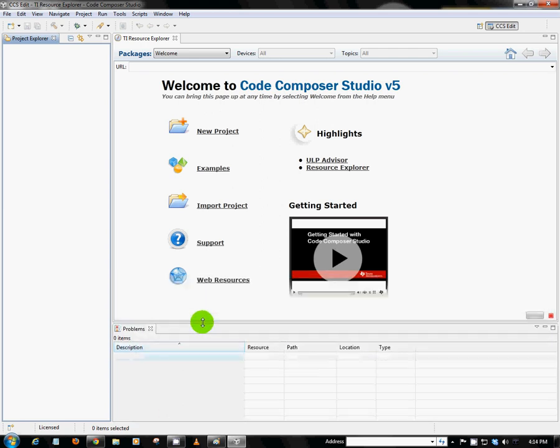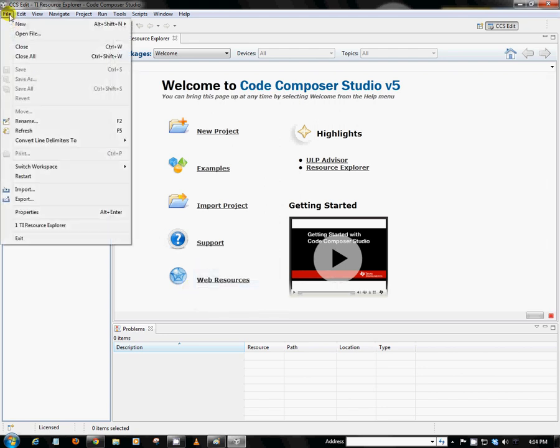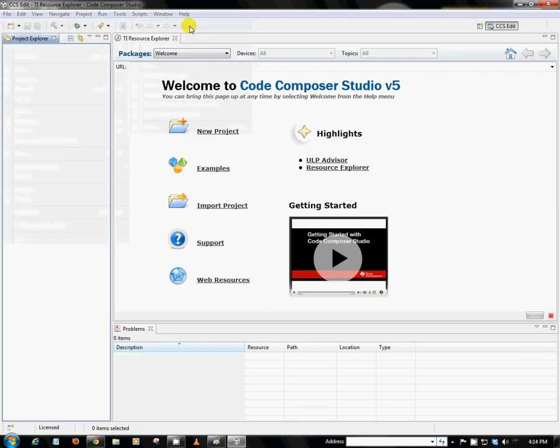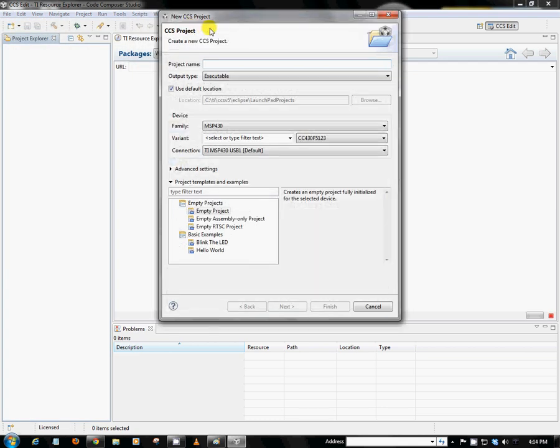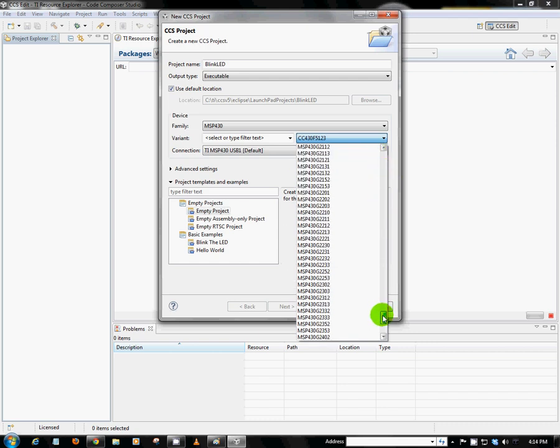So let's go ahead and create our first project. We can do that by going to File, New, CCS Project. And this will open up our new project wizard. So here we can name our project. I'm going to call mine Blink LED. We'll also have to choose which device variant we're developing on. Since we're using the MSP430 Launchpad, we're going to go ahead and select the MSP430 G2553.